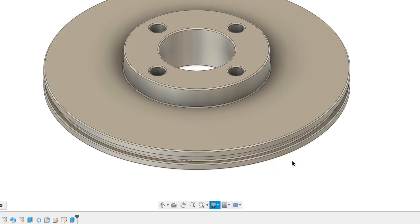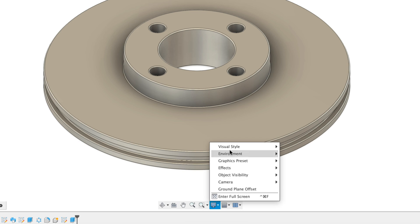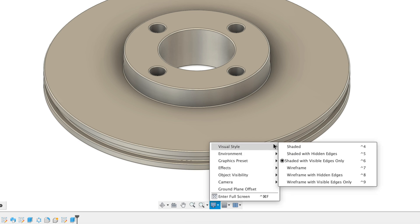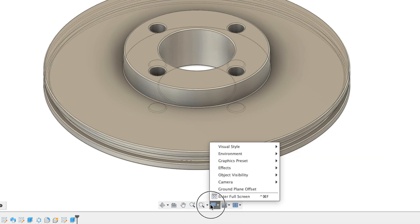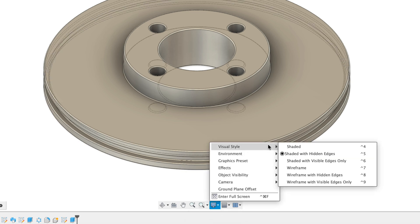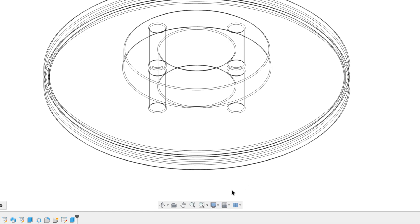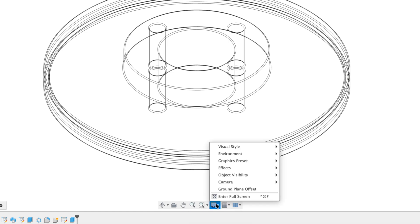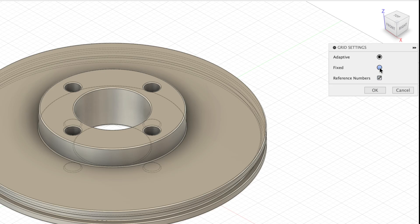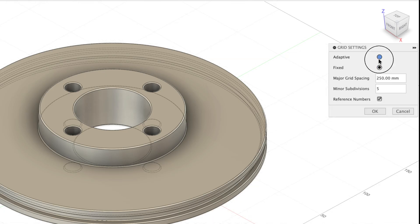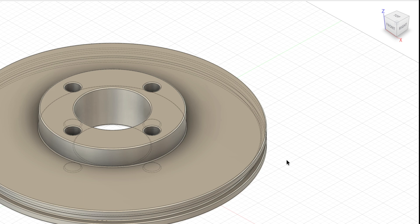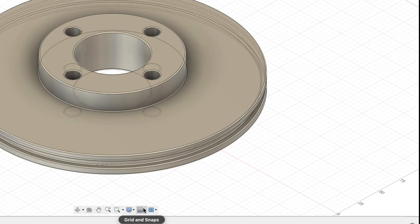Number six, visual style and grid settings. Now let's look at the visual setup. In the display settings menu, choose your preferred visual style. I use shaded with hidden edges most. This gives depth to your model and keeps outlines visible. You can also adjust the grid settings. And if you find it distracting, you can turn it off. Or if you like a sense of scale, you can keep it on but enable snap to grid. And this will allow sketching to the grid.